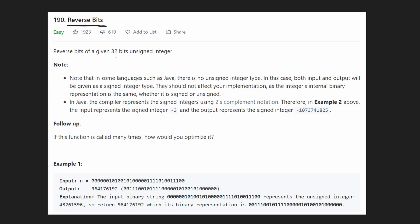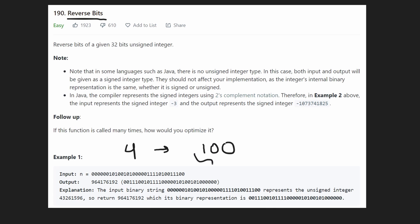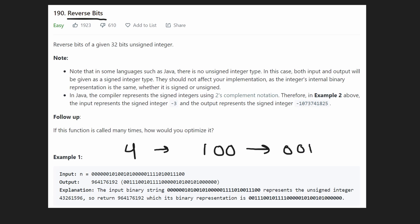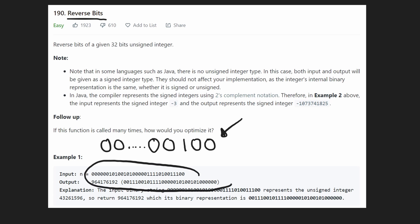We're given a 32-bit unsigned integer and basically we want to reverse all of the bits of this integer. So like in this example, this is the integer represented in binary. We might not be given the integer in binary — we might be given the integer for which in binary it looks like this, and then we'd want to reverse all of the bits. Let's say this is the 32-bit integer and let's just say it's four, because we don't want to do a super long binary integer.